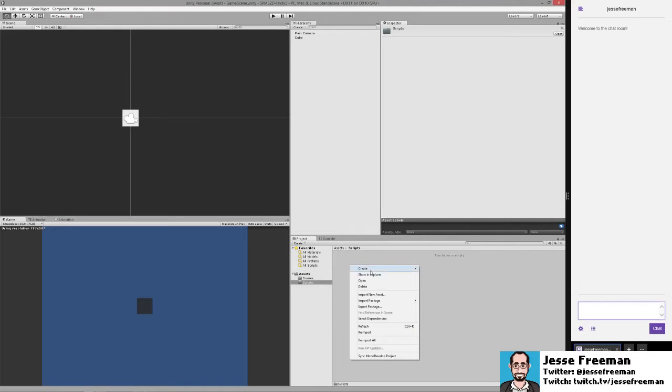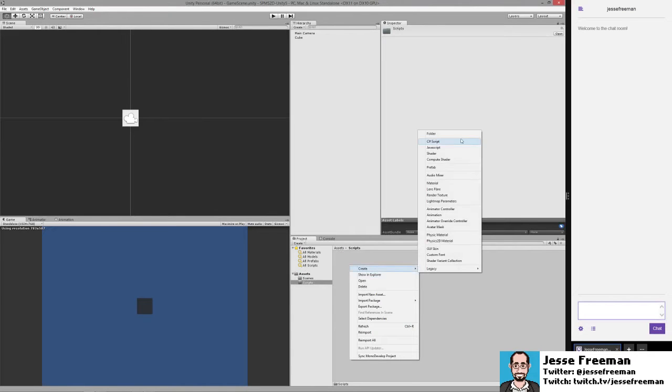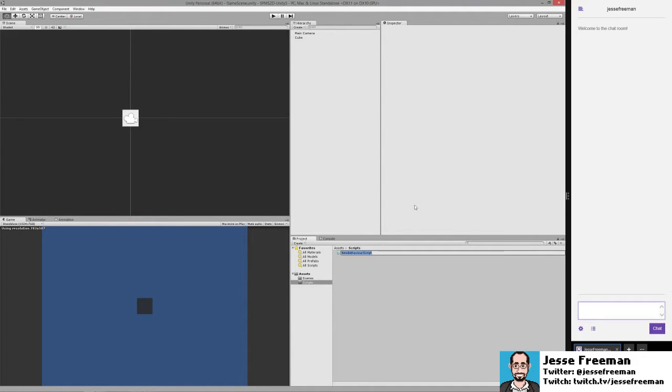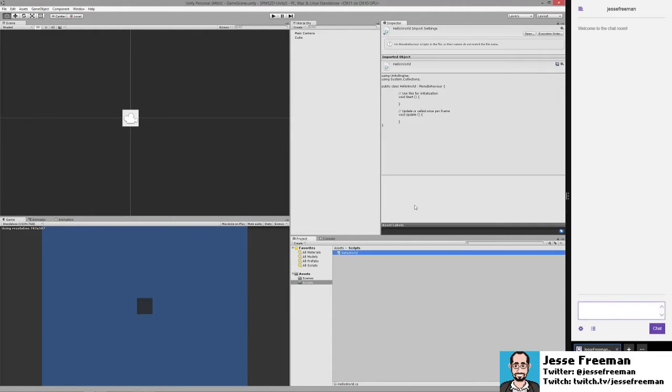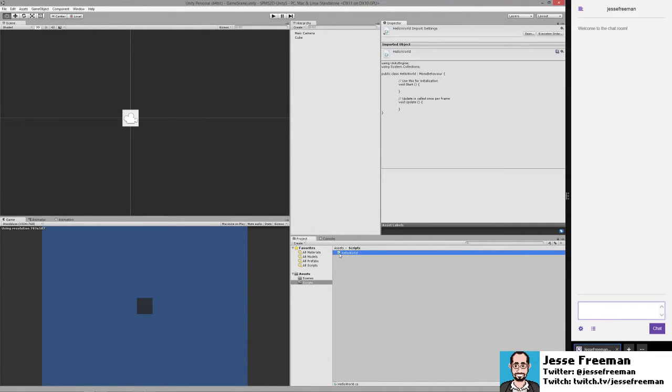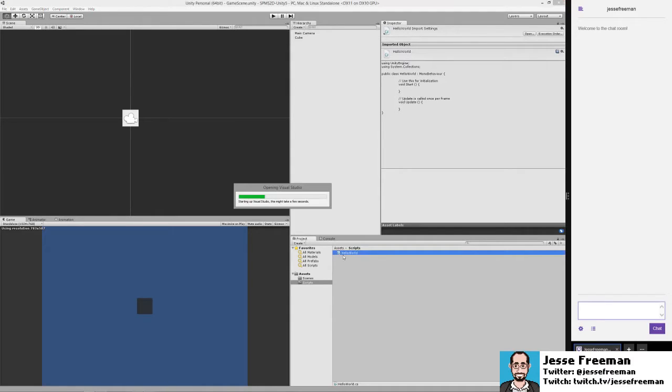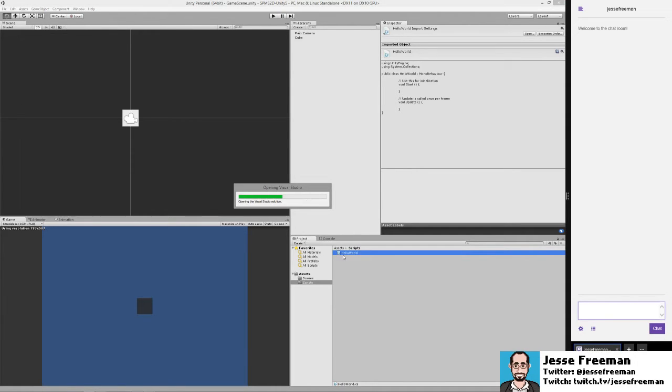And we'll just make this script, we'll call this Hello World. And let's open up Hello World, and I'm going to show you the most basic thing possible, which is always where we start with the Hello World script.